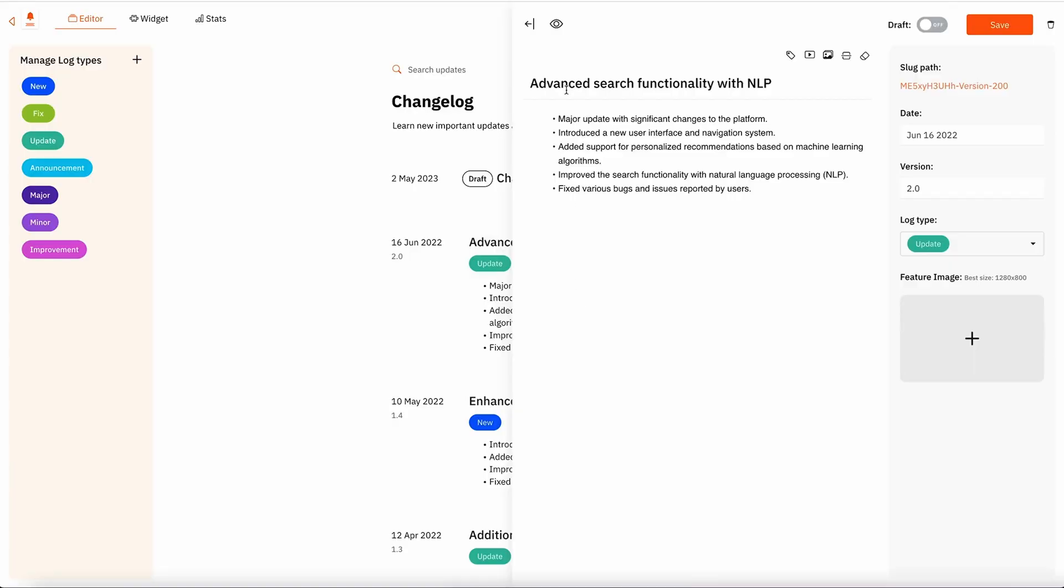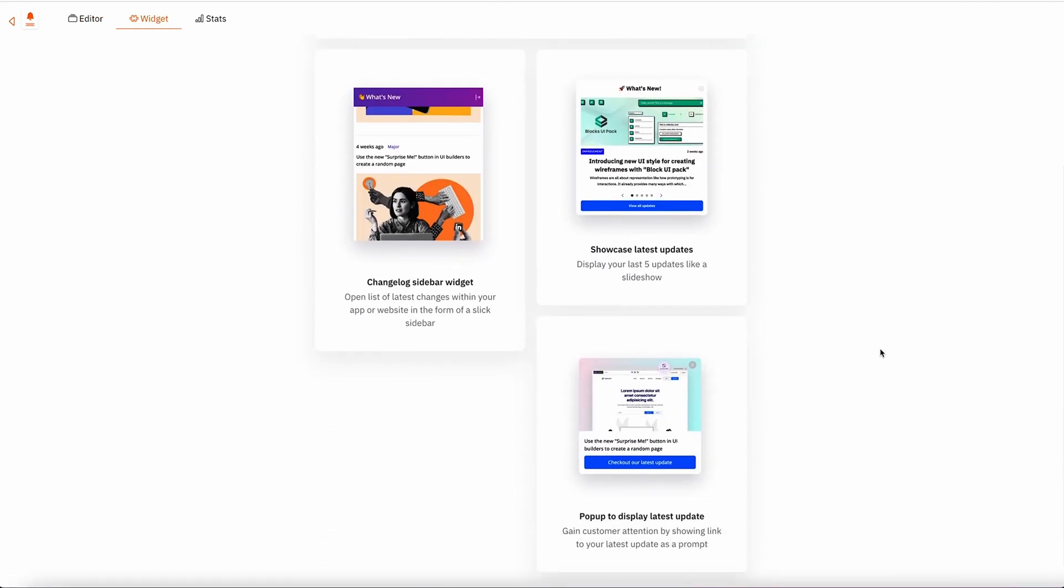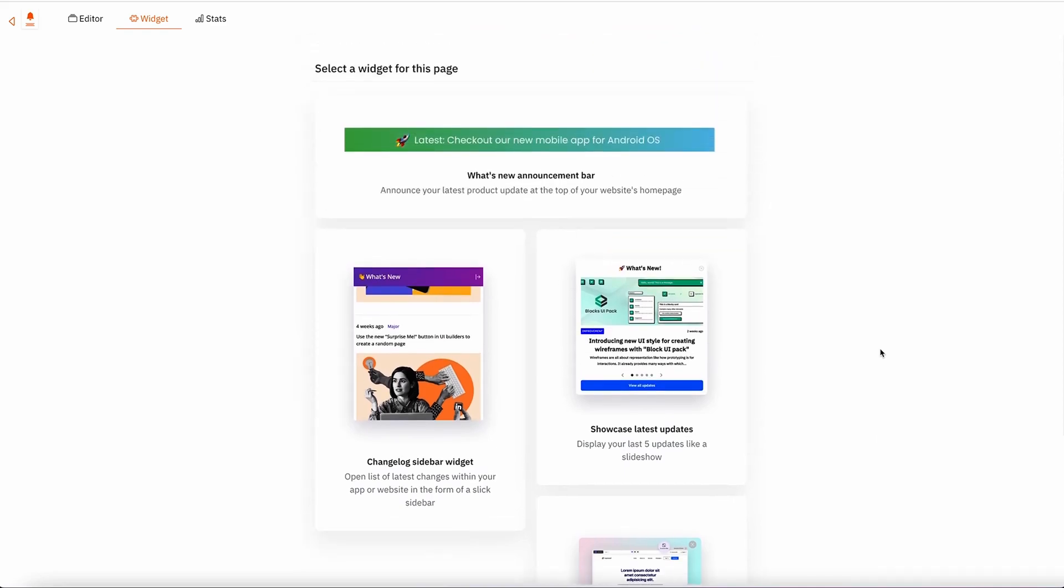Wow, lots of features to cover here. Okay, let's check out the changelog page. You can customize your changelog and add options like search and RSS. There are a few widgets available too, like a sidebar widget, latest updates, announcement bar, and a pop-up.